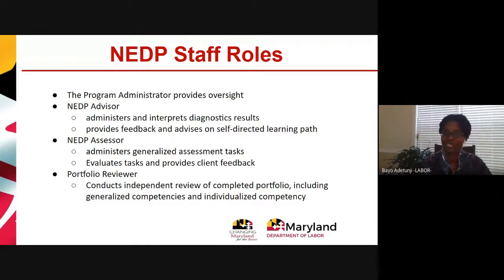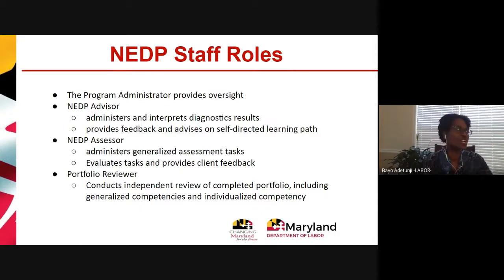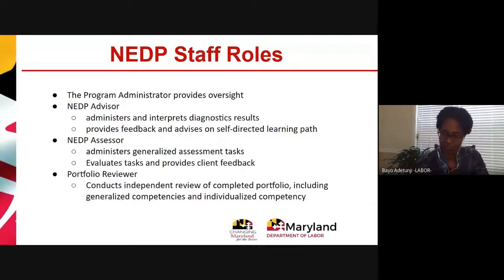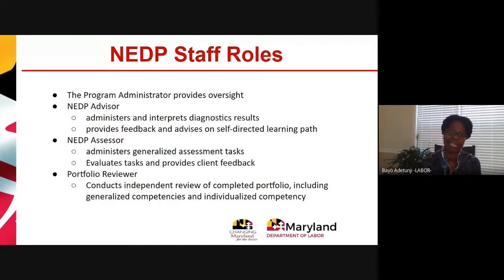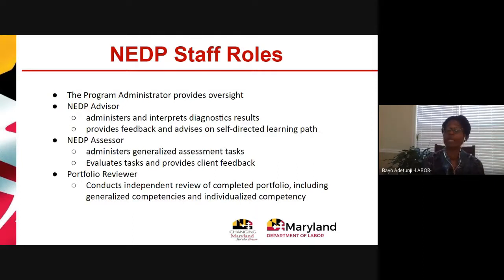The advisor also provides feedback. Many NEDP clients who come in are individuals who have been taking the GED test and having difficulty with math — that's the subject area many people struggle with. It doesn't mean NEDP is automatically right for them, but some do well in NEDP. The assessor is the person the individual works with during the generalized assessment phase where they do the actual work in the NEDP system.